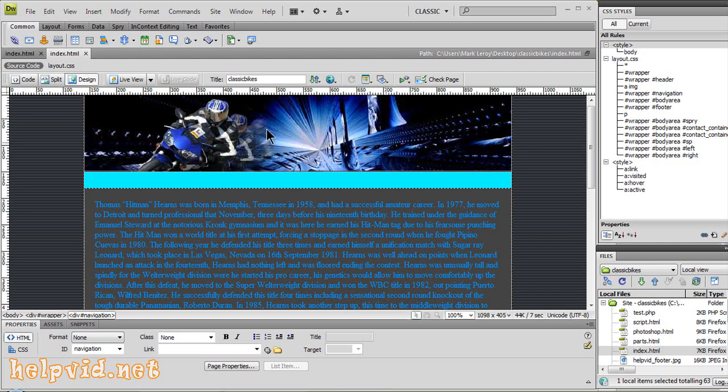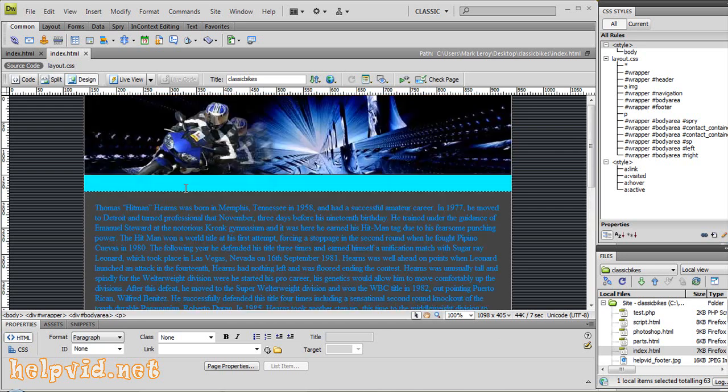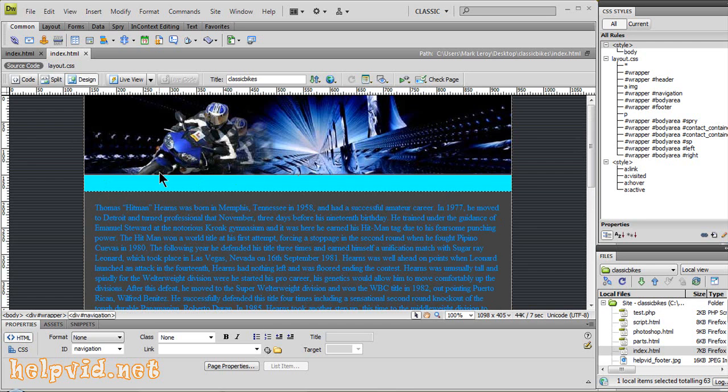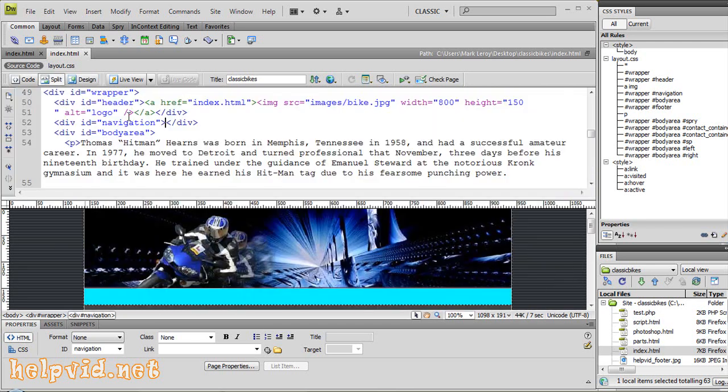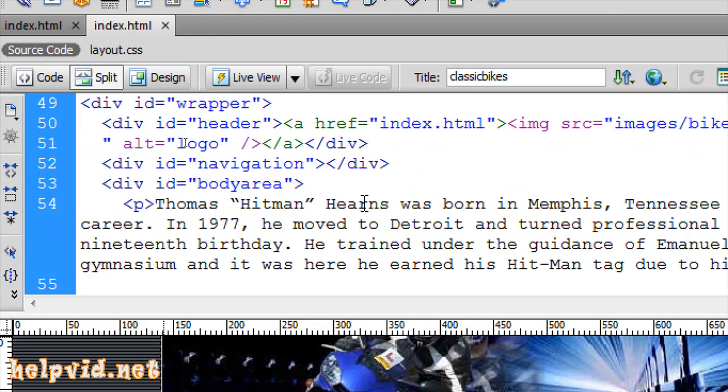We have our main page here with our logo, space for the navigation bar and our body area. So we're going to come into this navigation bar here. I've just gave it this color so I can easily see it. I'm going to click inside the navigation bar. To make sure I'm inside there, I'm going to come to split view and make sure my cursor is indeed flashing inside that navigation bar.